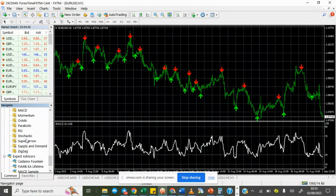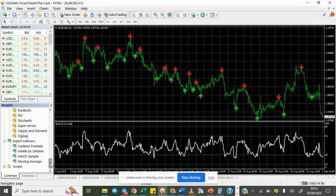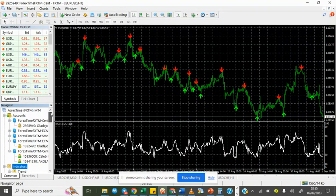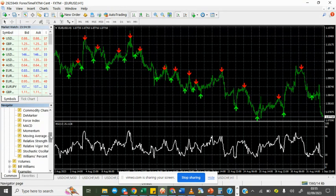Once you refresh like that, it's going to list the indicators here for you. It's going to be toward the end here. This is the indicator that I have pasted there, Super Arrow. If it's an expert advisor that you have pasted, it is going to list it here.